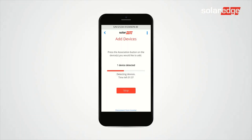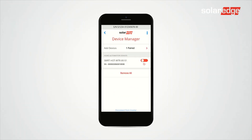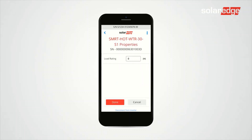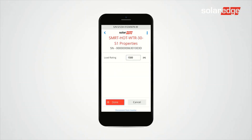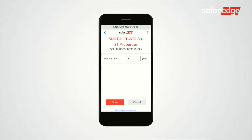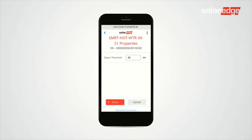When all required devices are detected, you may tap Stop. Select the device from the list — the device configuration screen is displayed. Tap Device Properties, select Load Rating and add the relevant value, then tap Done. Select Minimum Time and add the relevant value, then tap Done. Select Export Threshold and add the relevant value, then tap Done.